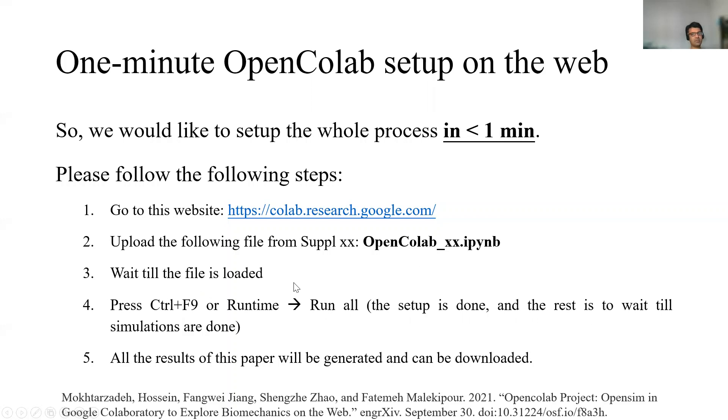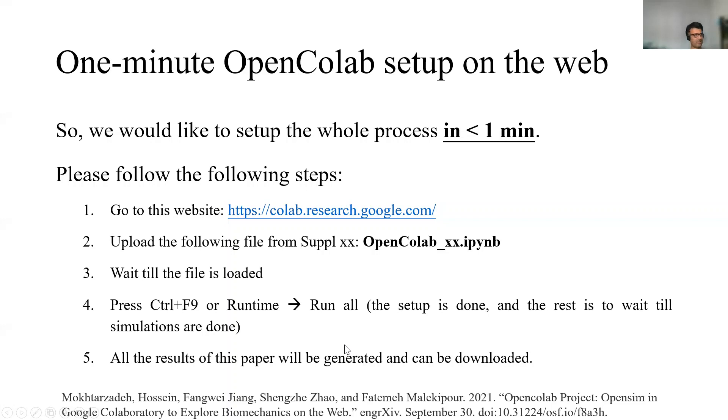Then wait until it loads. You can control F9 or runtime run all. It runs all the simulation for you. The results of this paper will be generated. Number five will take time because you are doing the actual simulation.